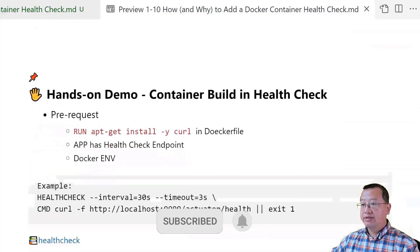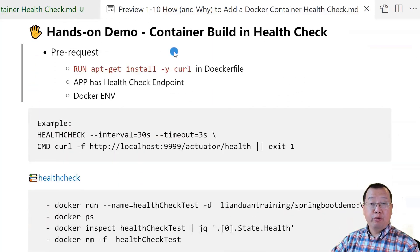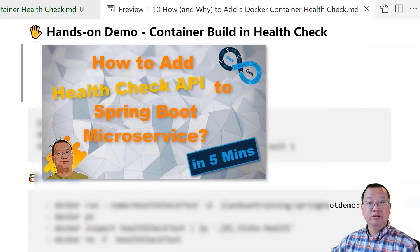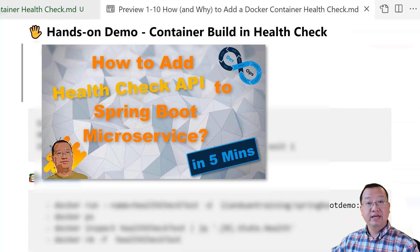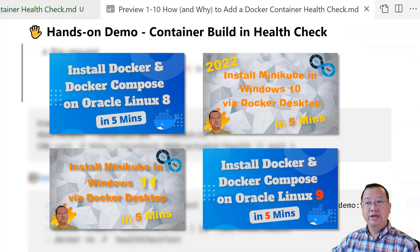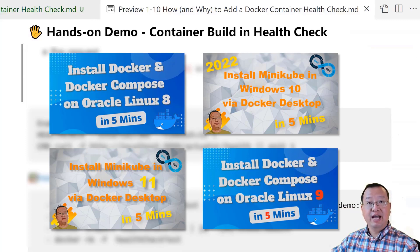First, my hands-on demo is container built-in health check. There are three prerequisites. First, the curl command is available in the demo container — curl is installed via apt-get in the Dockerfile. Also, my Spring Boot demo app has a health check endpoint; the video on how to add a health check API to a Spring Boot microservice has details, and the link is below. Another prerequisite is a Docker environment. I created videos on how to install Docker on different operating systems — links are below — such as Windows 10, Windows 11, Oracle Linux 8, and Oracle Linux 9.